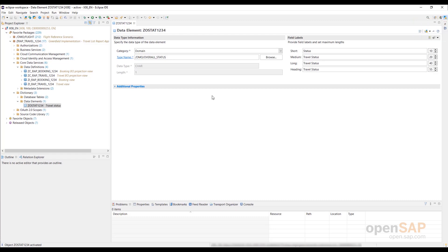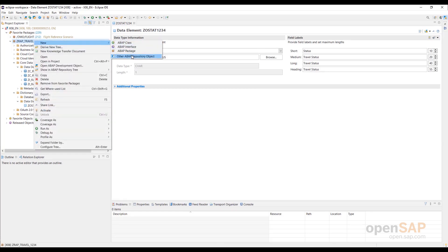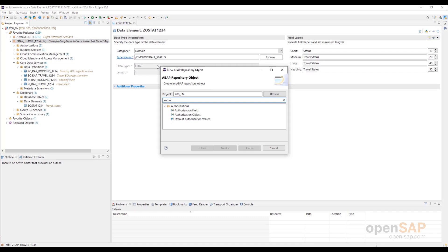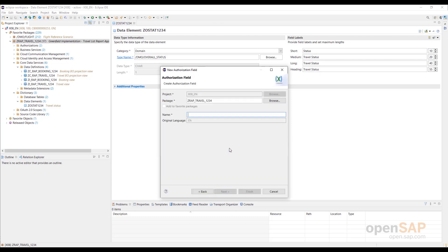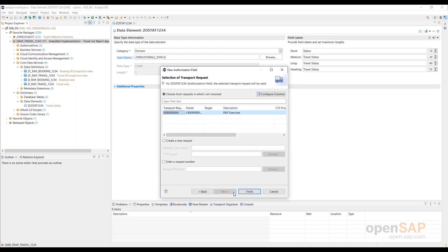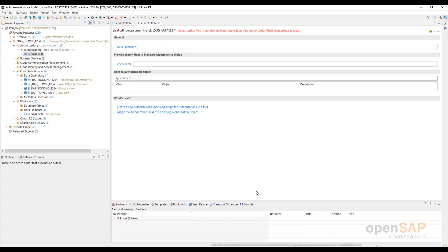The maintenance of additional properties is not needed for the current scenario. Save and activate the new data element. Now let's create the authorization field. Right-click on your package in the project explorer and select New ABAP Repository Objects from the context menu. Filter the entry in the appearing dialog. Select Authorization Field from the list and press Next to continue. Enter a name in the creation wizard and press Next. Assign a transport request and press Finish. The new authorization field appears in the editor.